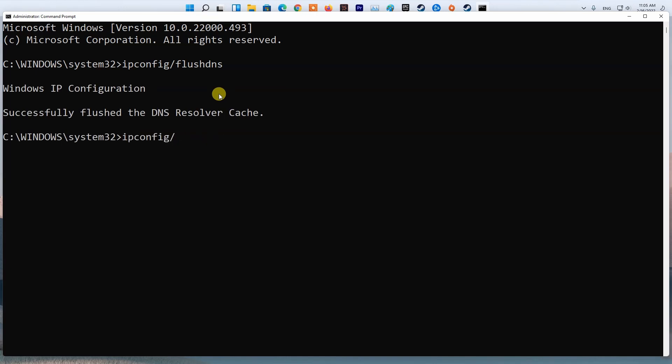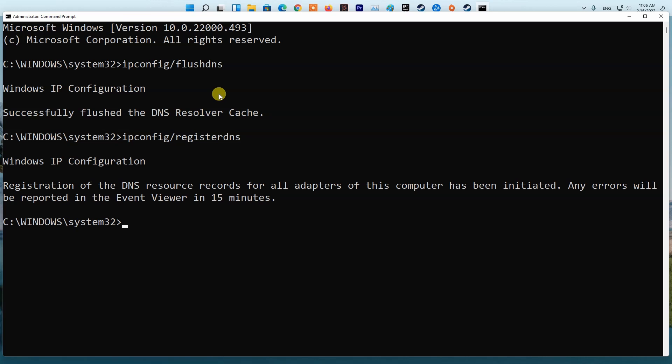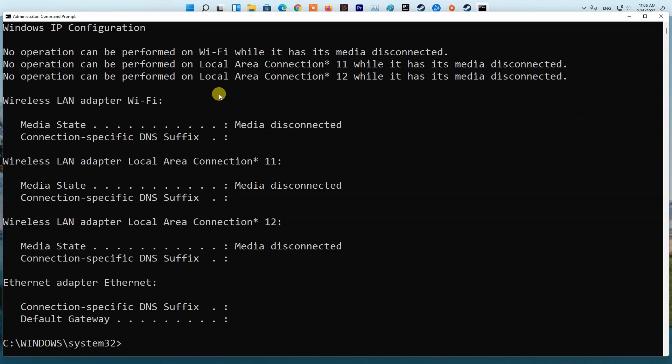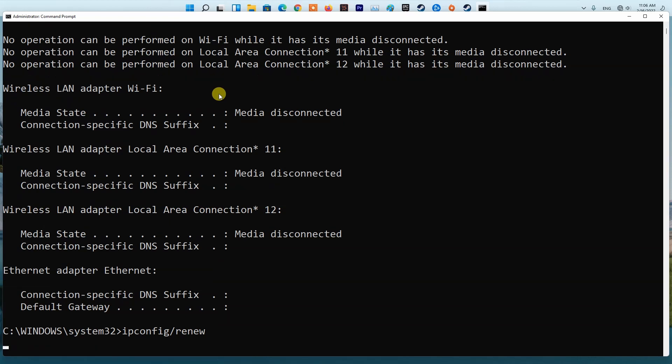Type ipconfig /registerdns and press Enter. Type ipconfig /release and press Enter. Type ipconfig /renew and press Enter.